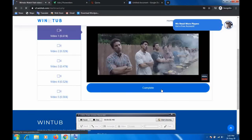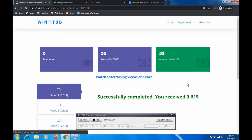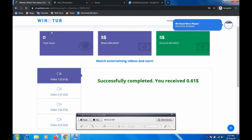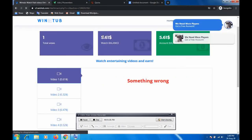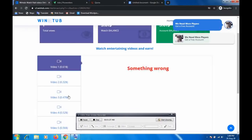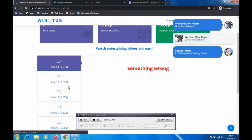We can press the 'complete' button — we've stayed and watched the video to the end. We've successfully earned 61 cents on our account. When we refresh, it's automatically refreshing on its own, so we have no problem. It's going to reflect in our balance. We'll now have five dollars and sixty-one cents. That's how you earn money for watching videos — you can watch the next video and the next and accumulate your money.